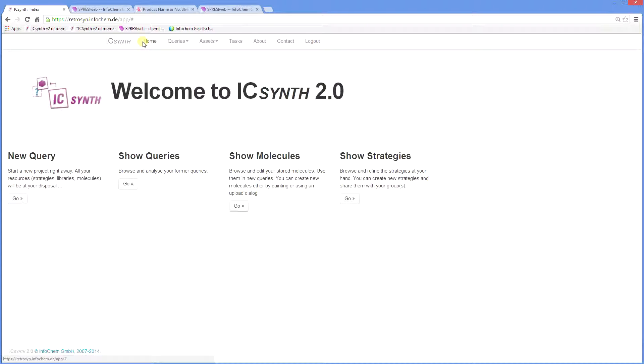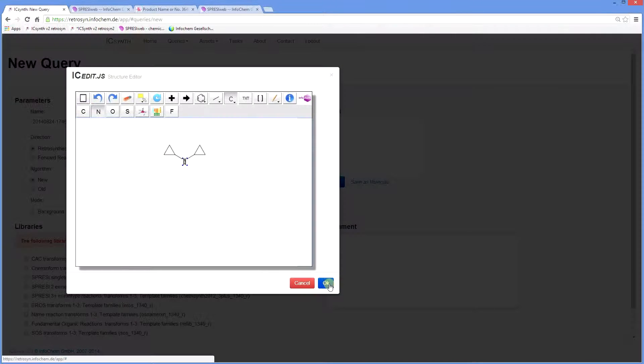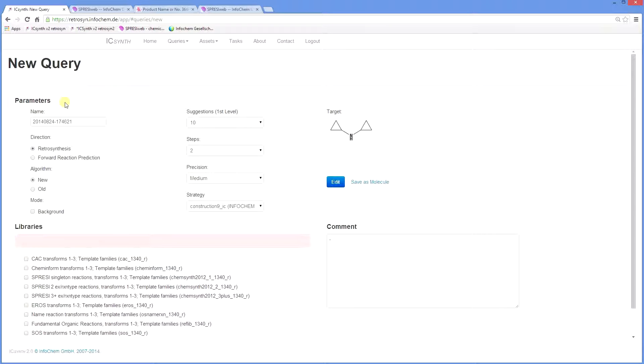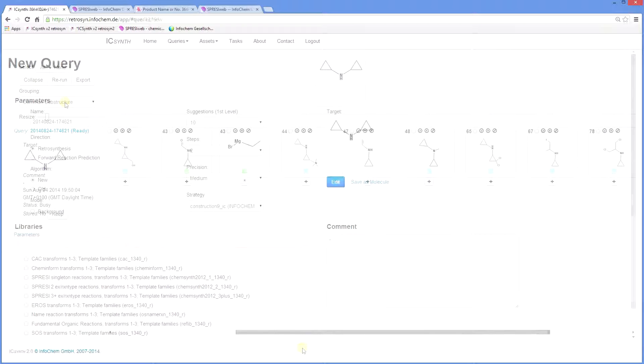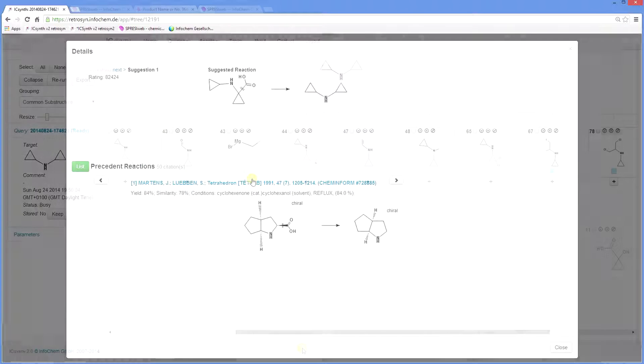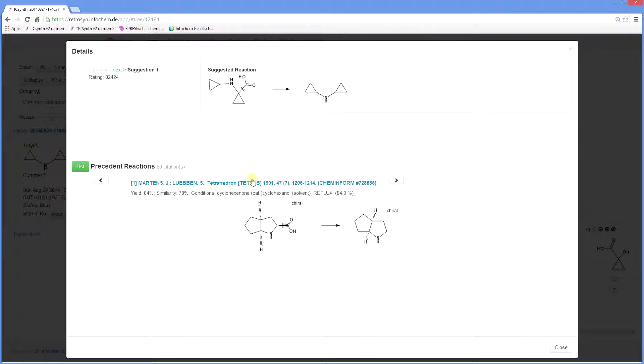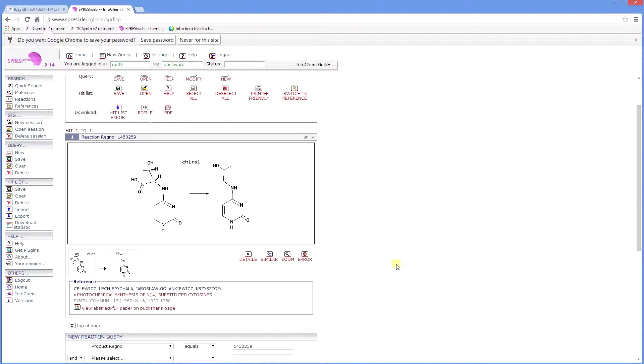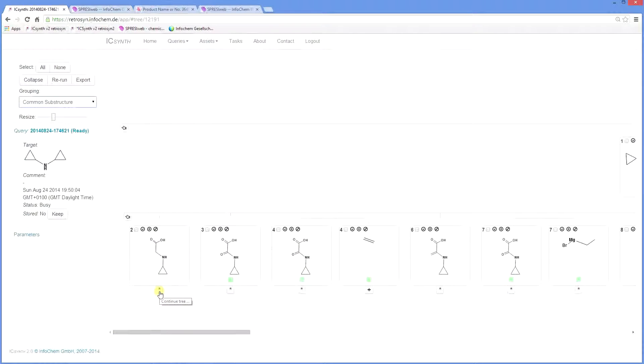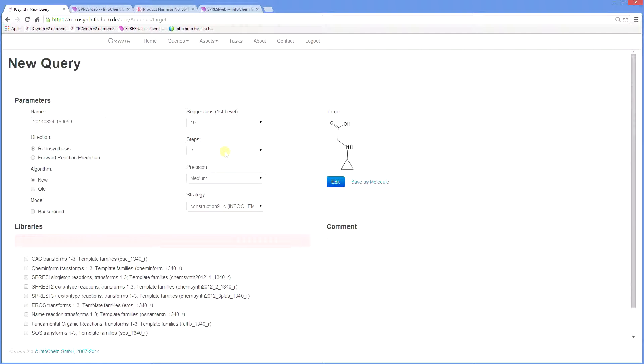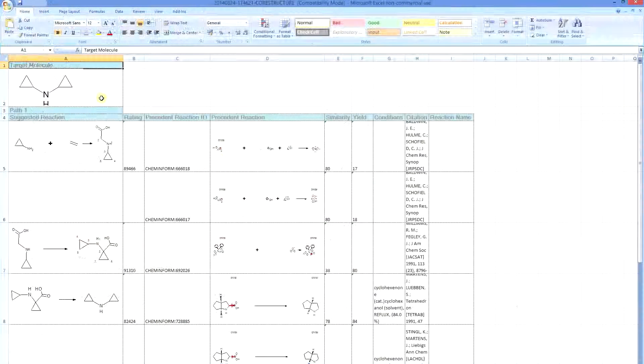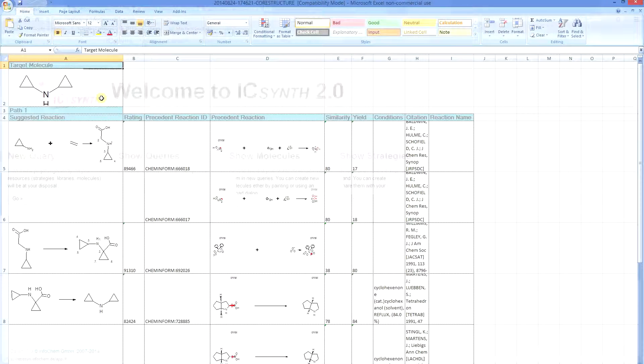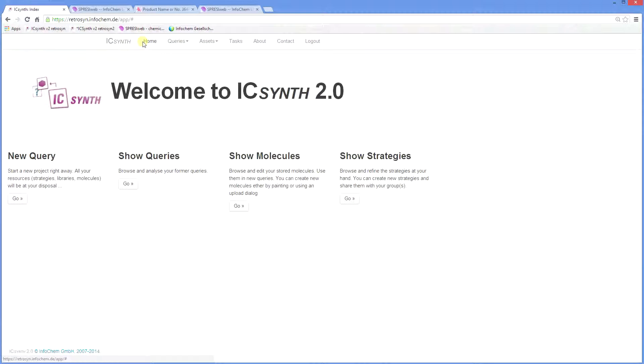So to sum up, ICSynth is intuitive to use. Firstly, draw your target compound. Select your search parameters, the default options being there to help you. Then evaluate the tree output. Further analyze the nodes on the tree linked to the literature reference. Continue the tree or select a node as a new target for analysis. Then choose the desired pathway. Then record or export the results.